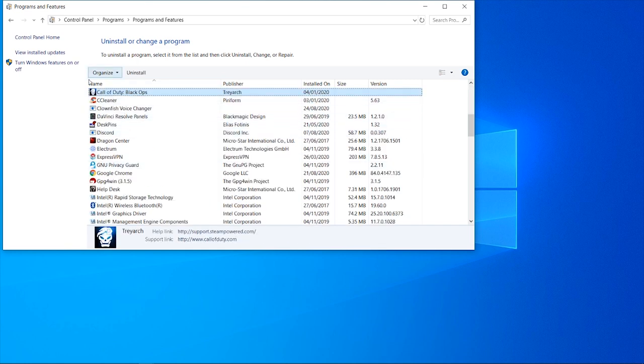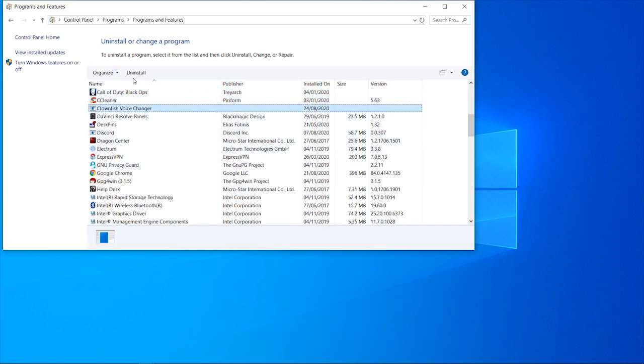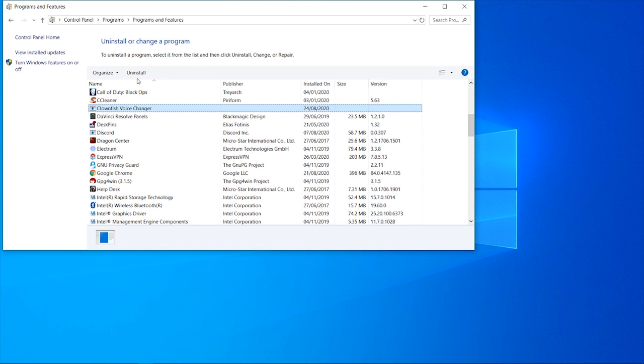you can click on C and you can look for Clownfish Voice Changer. Here you can click on uninstall and completely uninstall it from your computer. This is the right way to uninstall it completely from your computer.